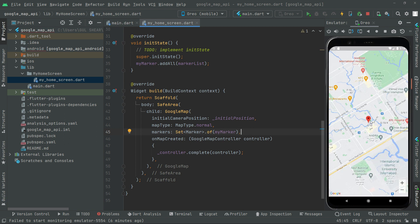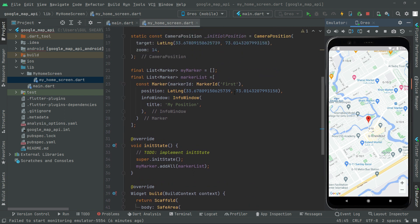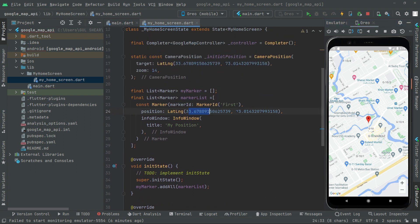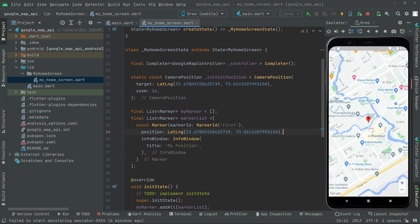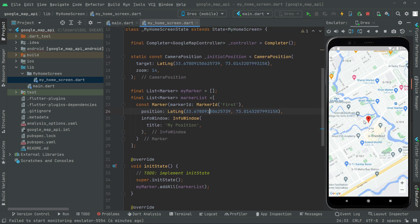There we go with the marker on this specific area. Let me zoom in — we copied that latitude and longitude from Google Maps, used it as the target camera position, and added the marker right there. If I click on that marker you'll notice the InfoWindow: 'my position', exactly as we set in the title. That's the first marker working.